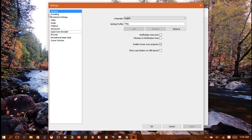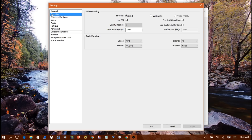Next, head into the Encoding section and make sure the parameters are set like what I have here. This is what I use — you can change it to what you wish, but make sure everything is configured like this.